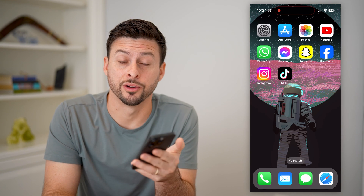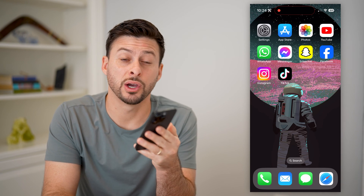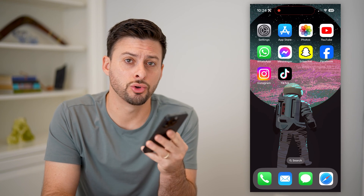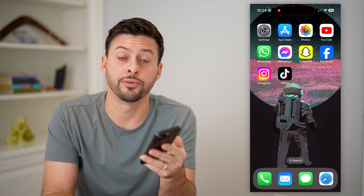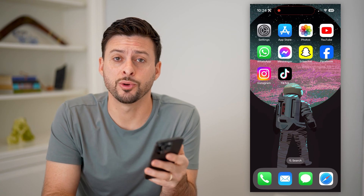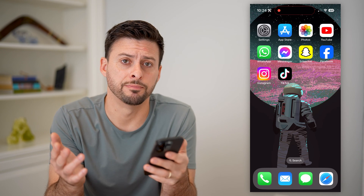Hey guys, Trevor here, and in this video I'm going to show you how to block your IP address on your iPhone. It's pretty quick and easy, so let's jump right in.